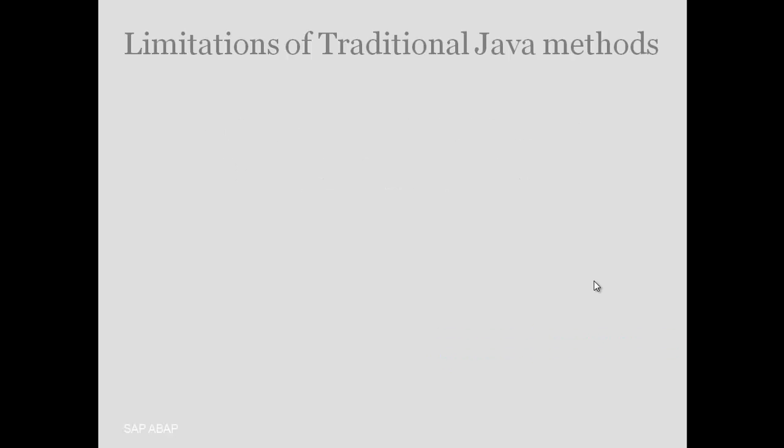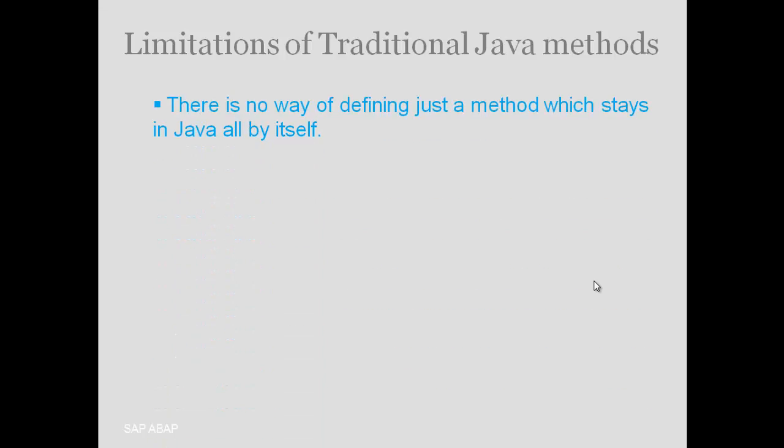There are a couple of limitations of traditional Java methods. There is no way of defining just a method which stays in Java all by itself. Actually, in Java, if you want to use some method, we have to create a class and then create a method inside that class. Then we create an object of that class and using the object of that class, we can call the method.